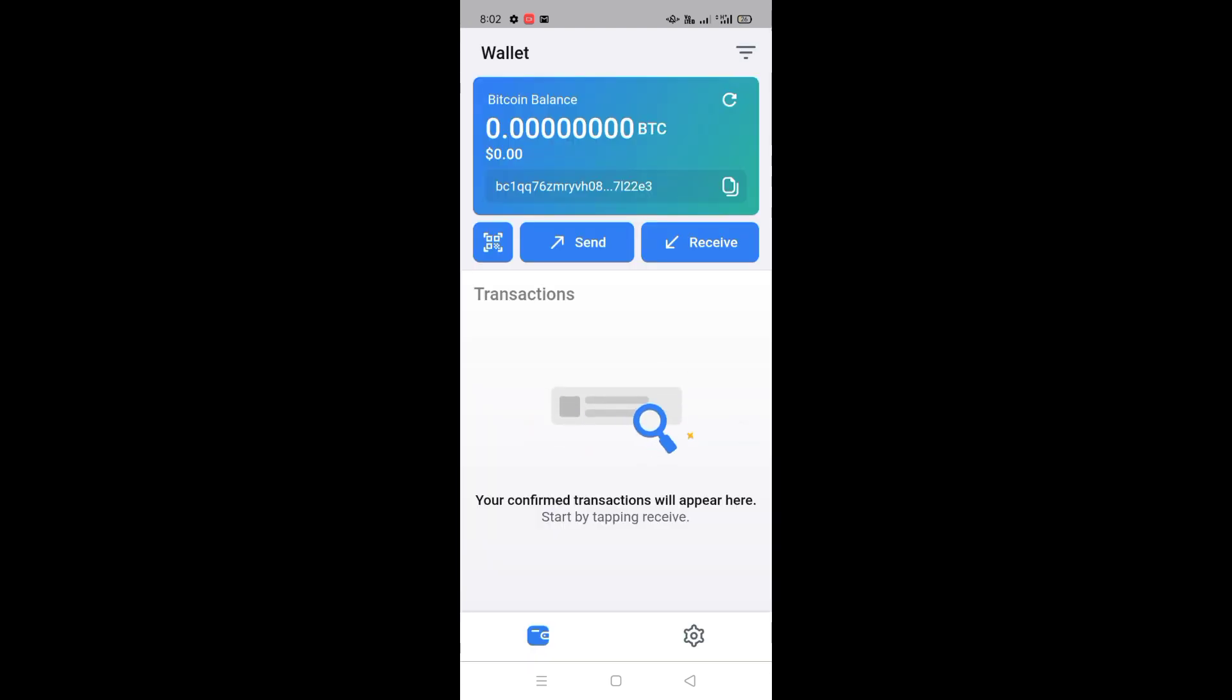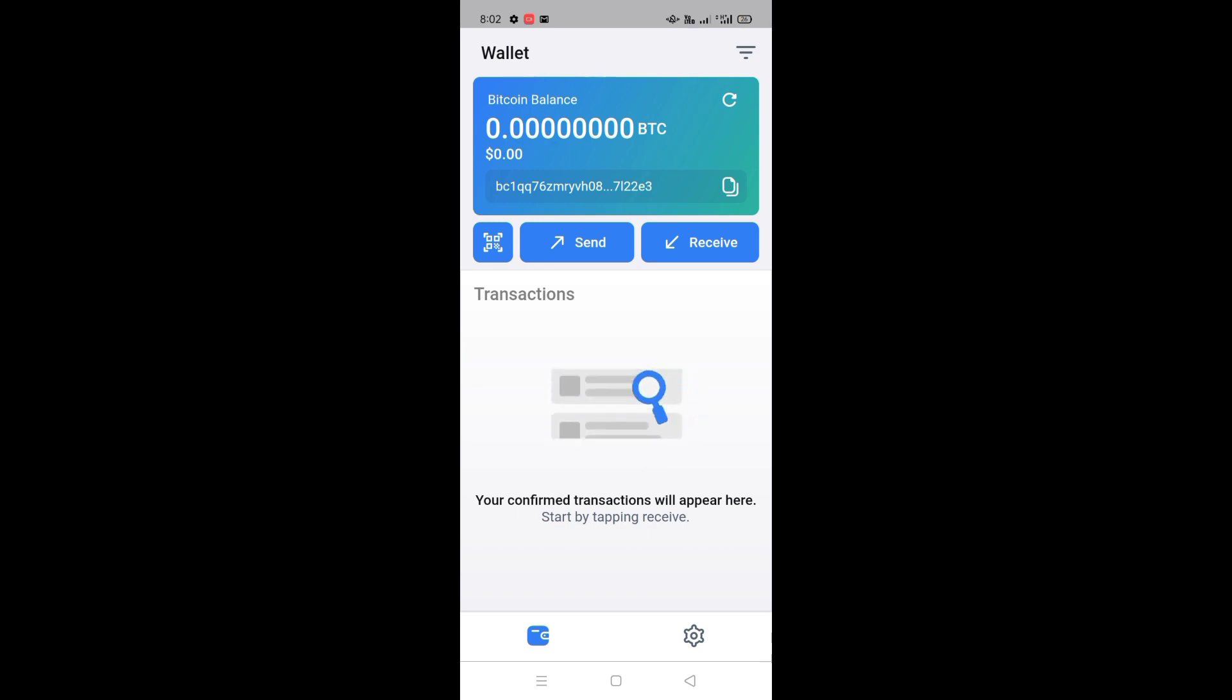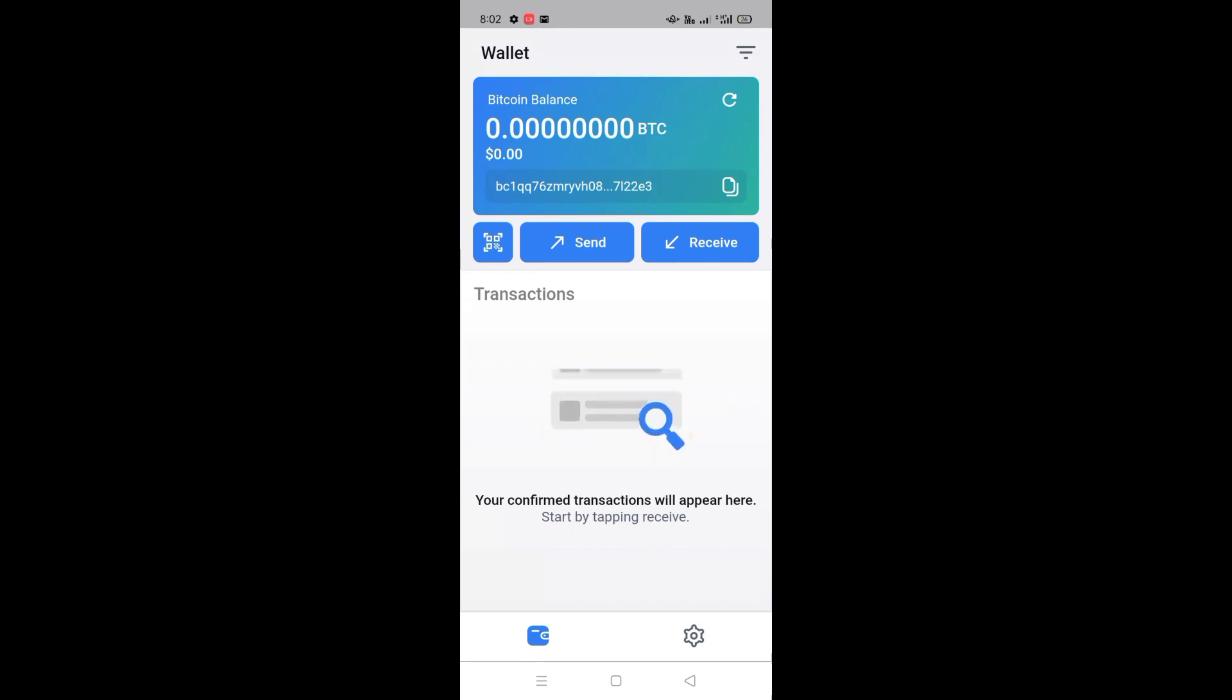So you can see that our Bitcoin wallet has been successfully created. So in this way you can create your Bitcoin wallet. And now you can send and receive Bitcoin in your wallet.